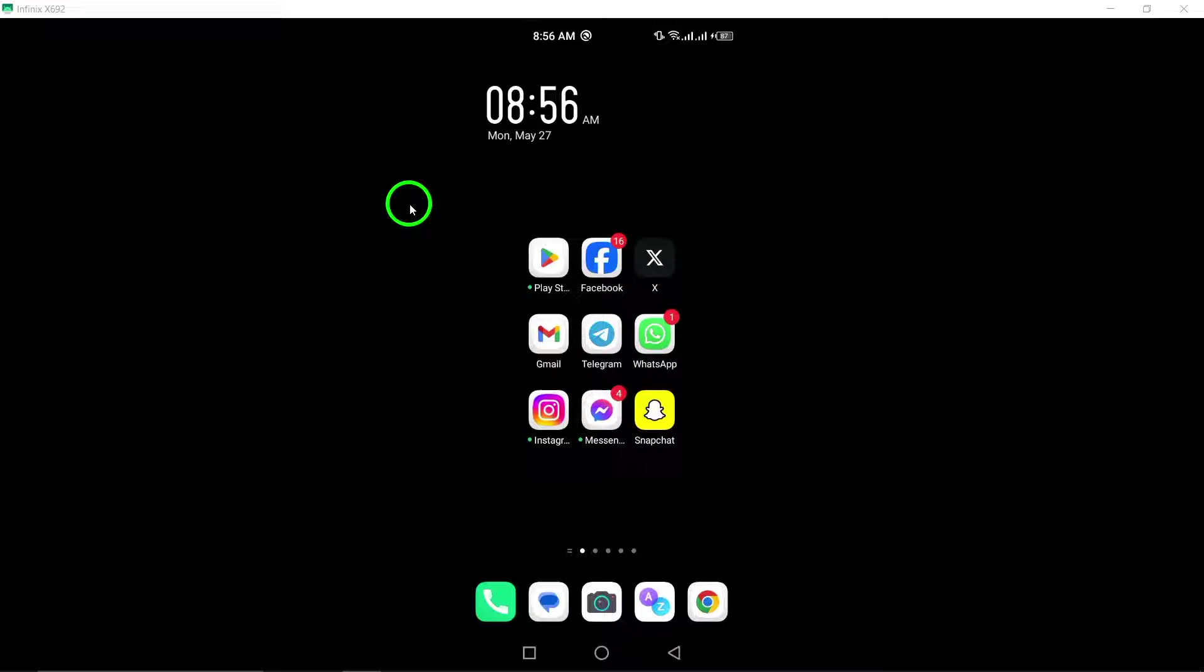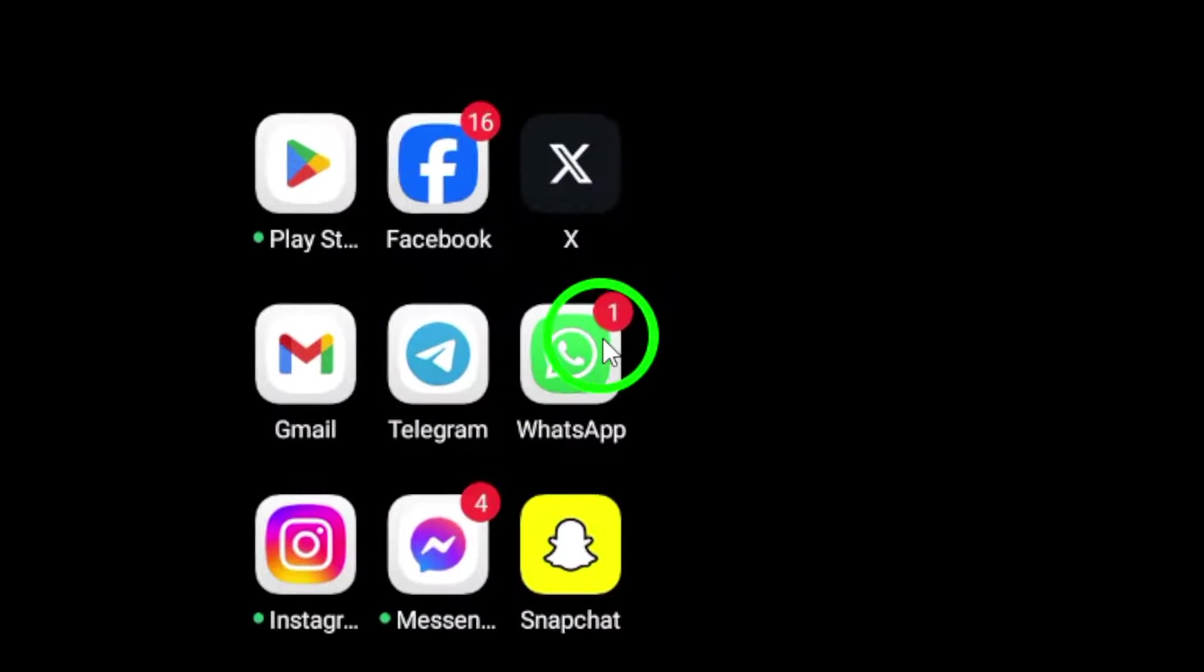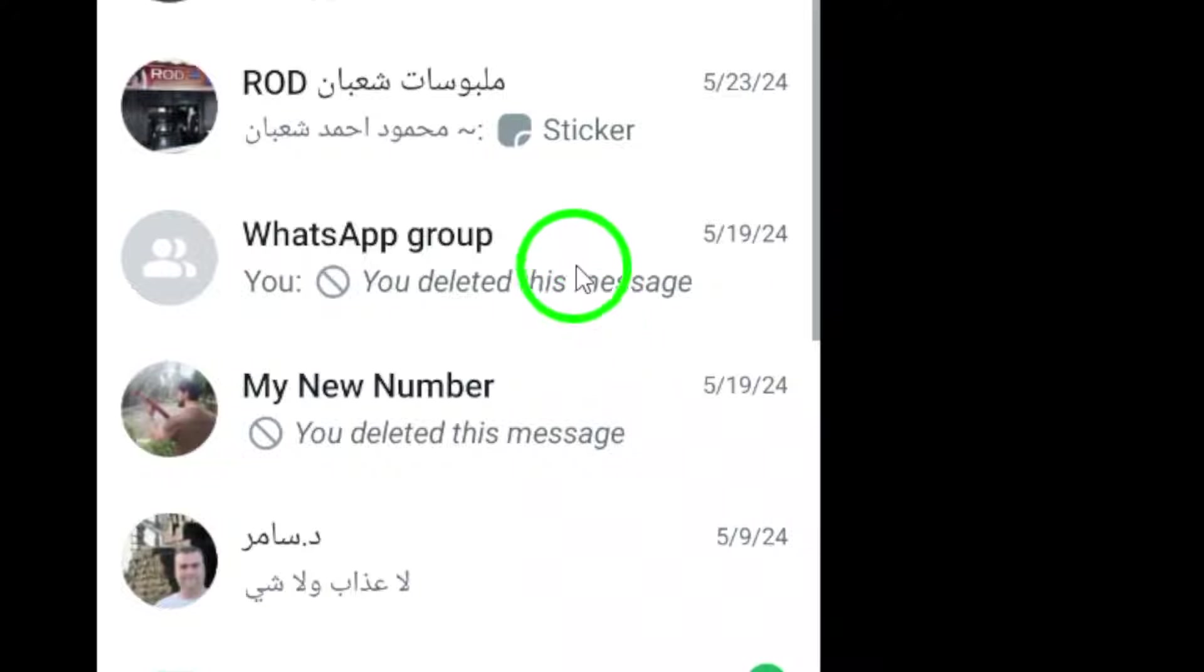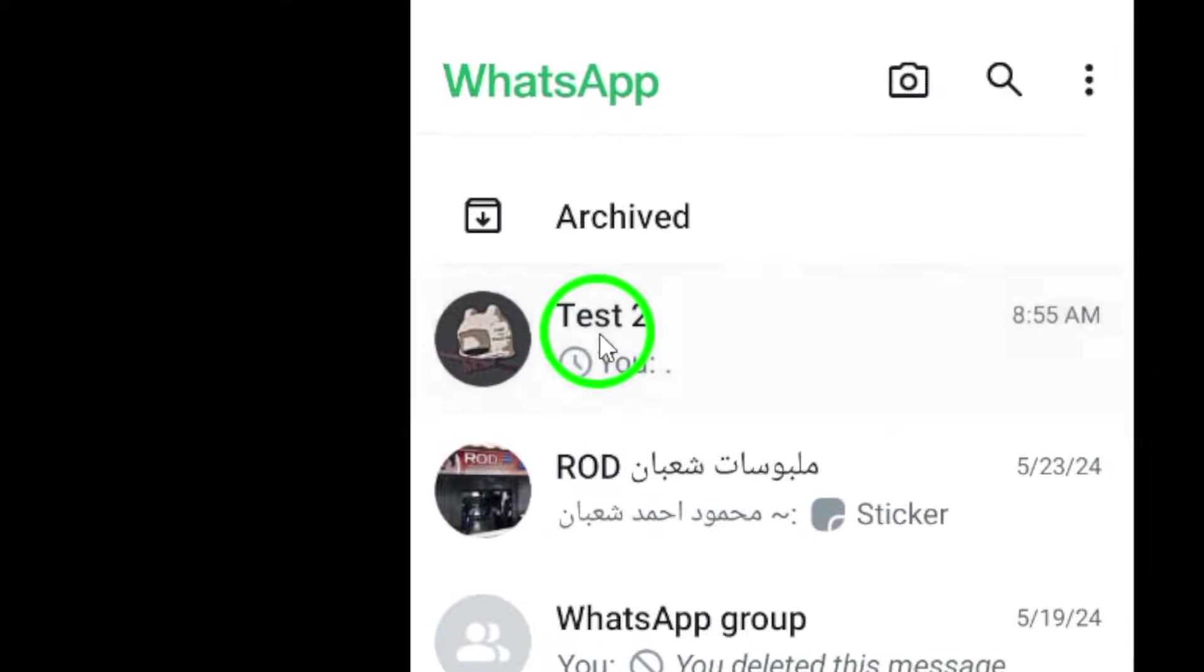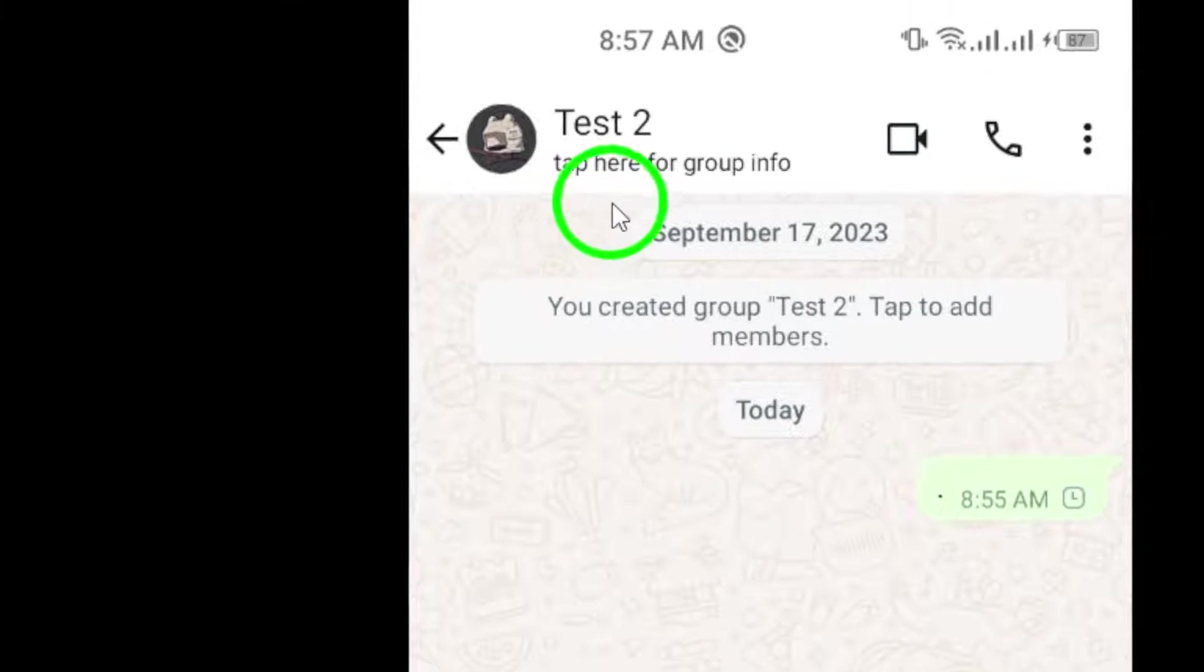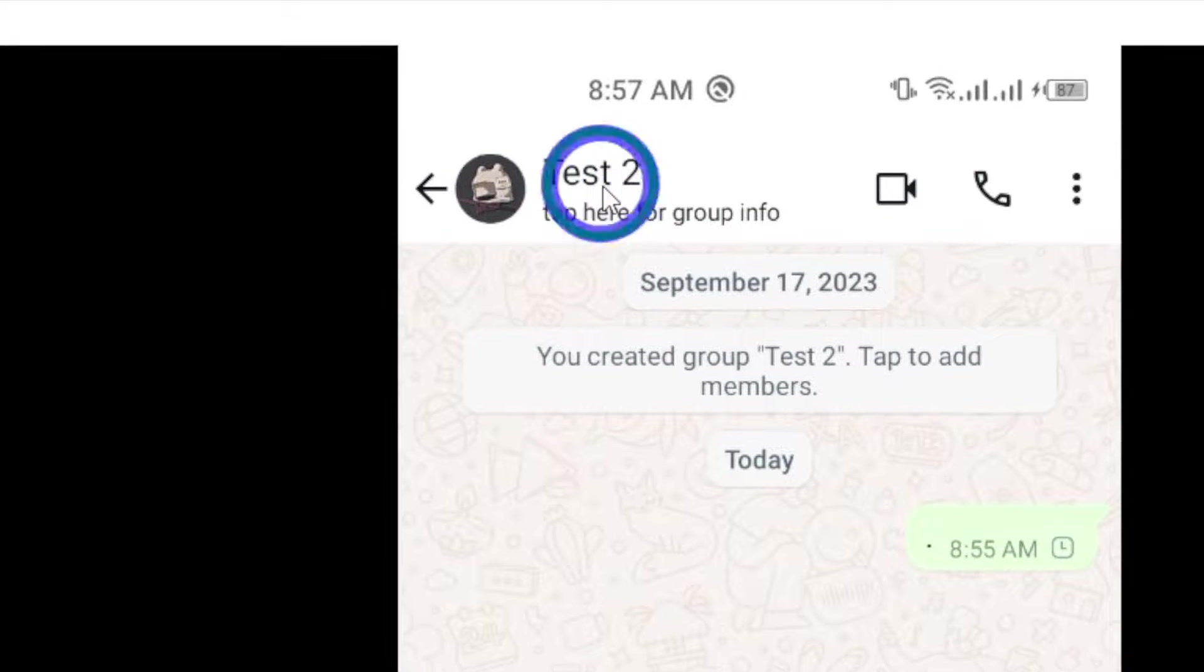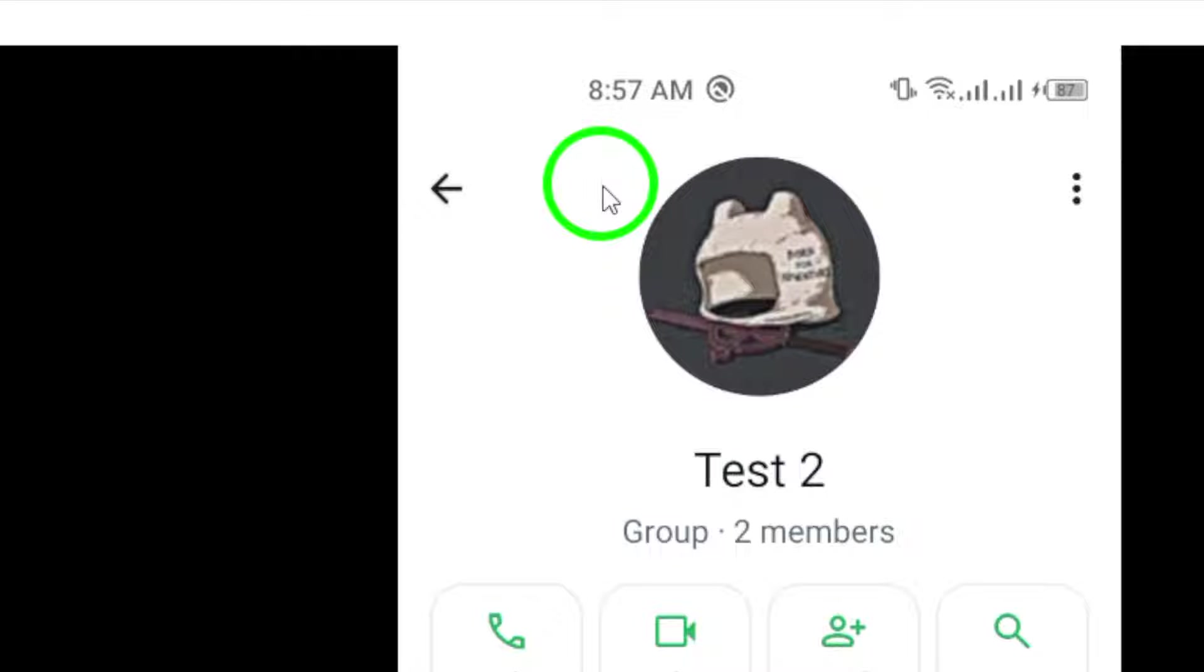To begin, open WhatsApp on your Android device and enter the desired group chat. Tap on the group name located at the top of the chat to access the group info page.